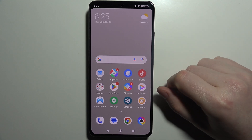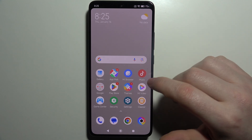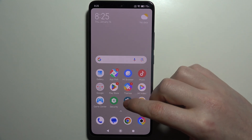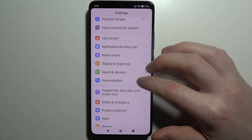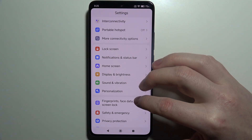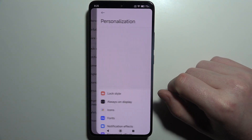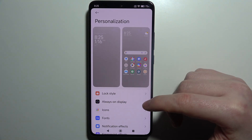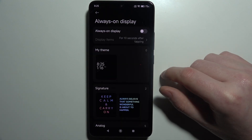To customize the Always On Display on the POCO X7, first open Settings on your device, scroll down looking for Personalization, enter it, and move to Always On Display.